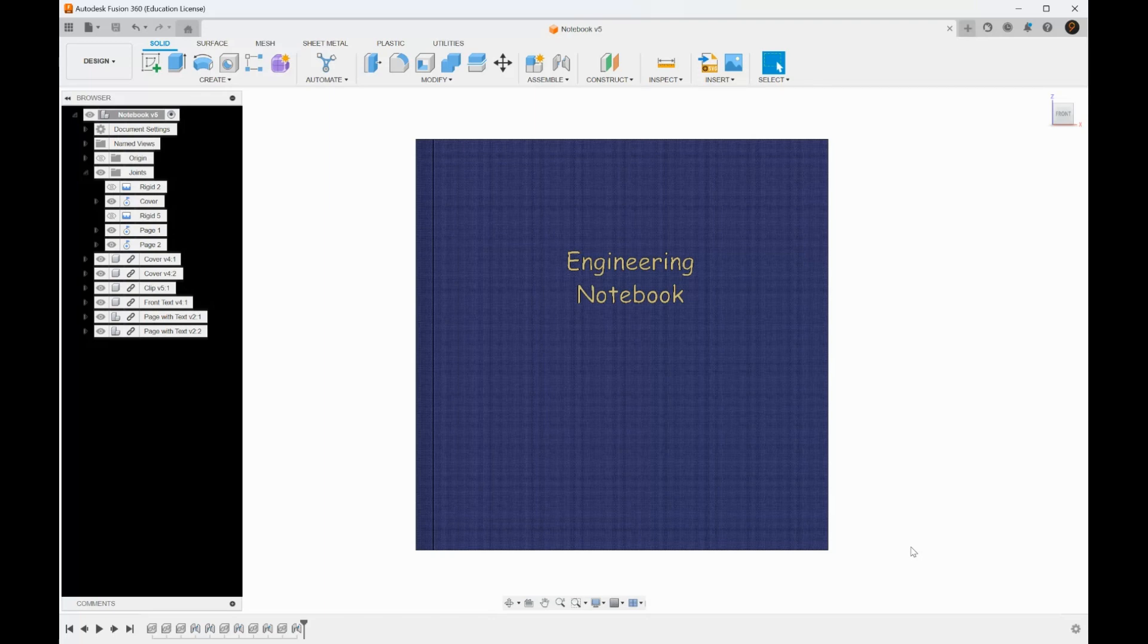All right, so this is Evan Rogerson here, known online as 9MutterGang, and I'm here to completely end the debate between physical and digital engineering notebooks.